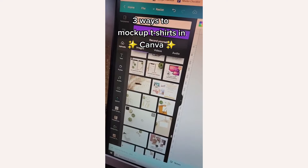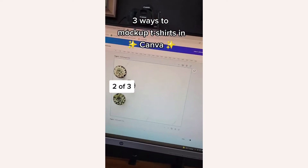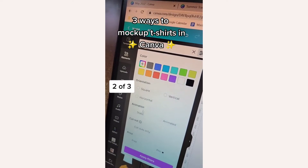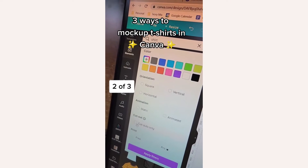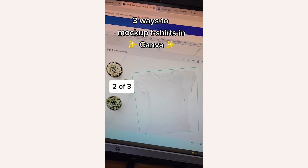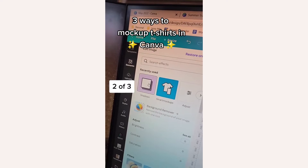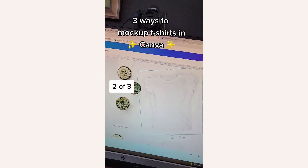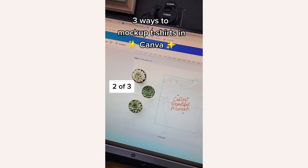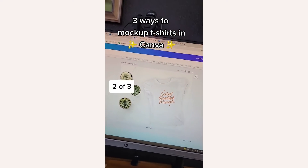The next option is to create your own using stock photos. Add the stock photo to a canvas, then go to elements, type in 'shirt' and 'cutouts,' and you'll find some shirts. Insert that, go ahead and edit the image to add a shadow. Once you have a shadow, place your design where you like it, and there you have an image.